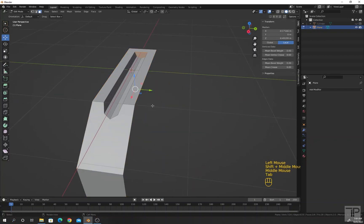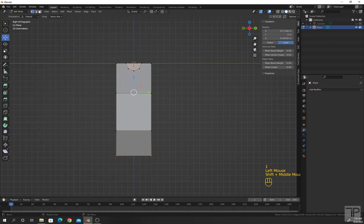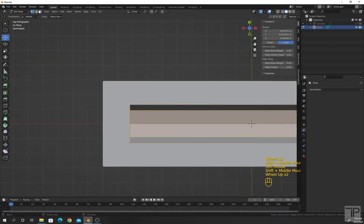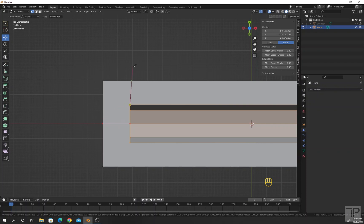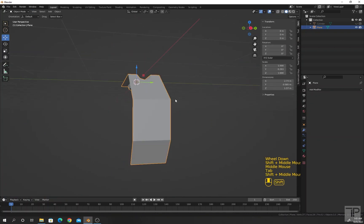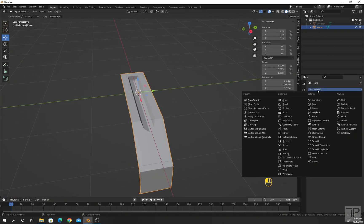Go to edit mode and press 1. By pressing K you will get the knife tool. Go to object mode, and this time I am going to add an array modifier.